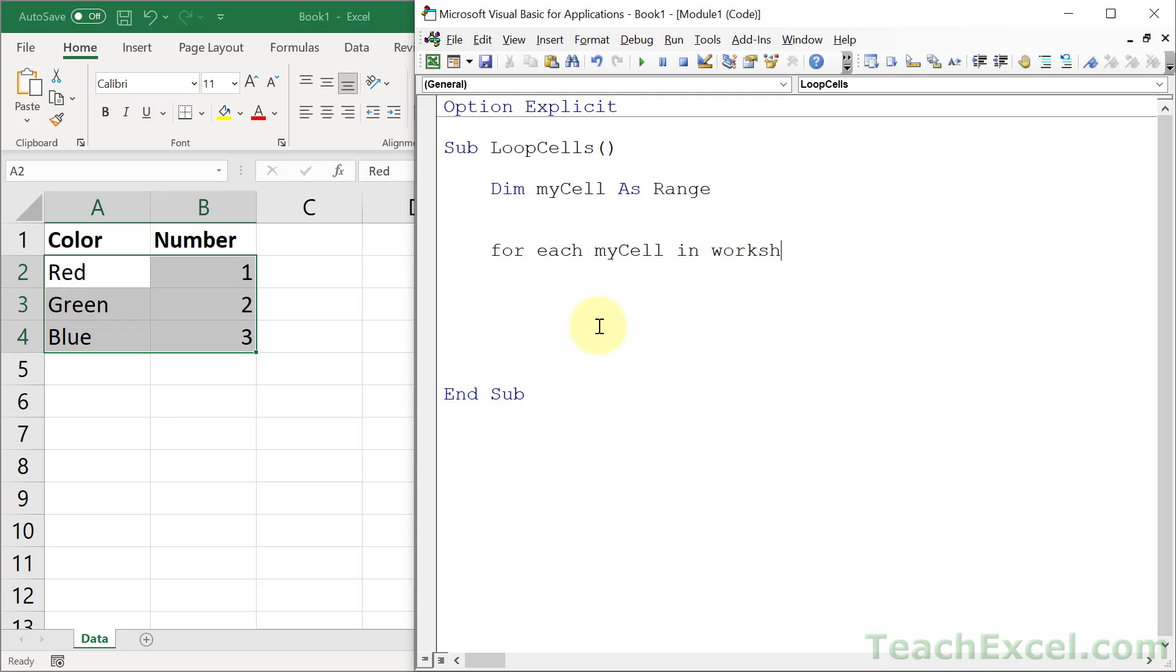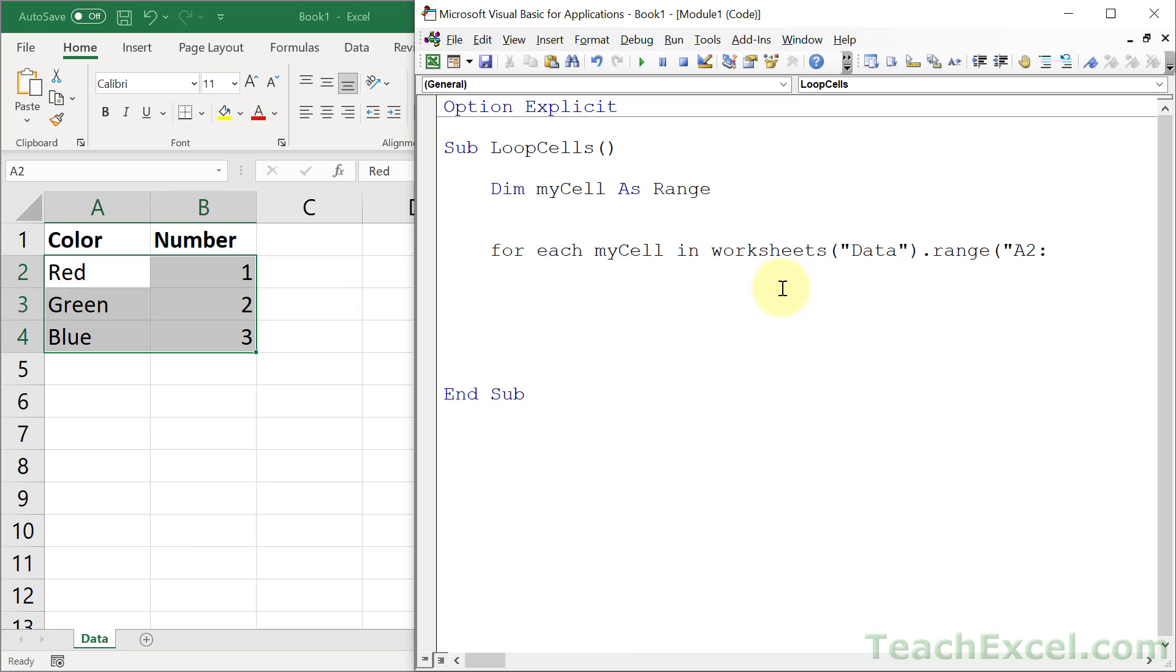First, say what worksheet you want to deal with. Let's deal with the data worksheet. This worksheet. And then the range. And let's just go A2 to B4. Like that. And we can go down here. Next, myCell. Control space to fill it in. And now we have a nice little loop.